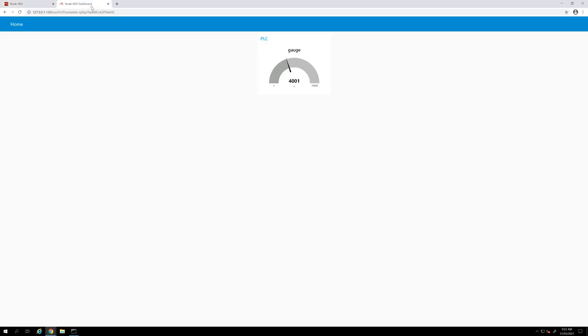And we can see the value is changing as well. So this concludes the demo for today. How to build a PLC web client with Node-RED.